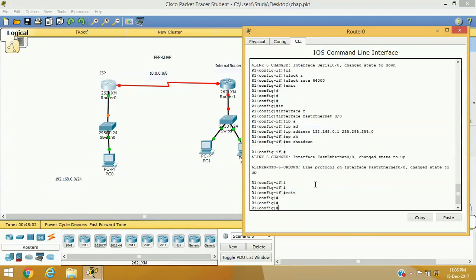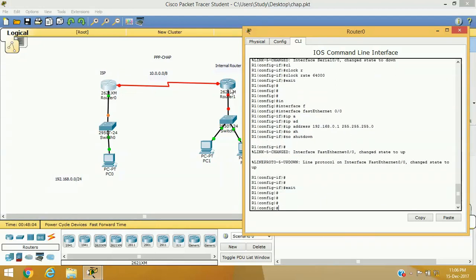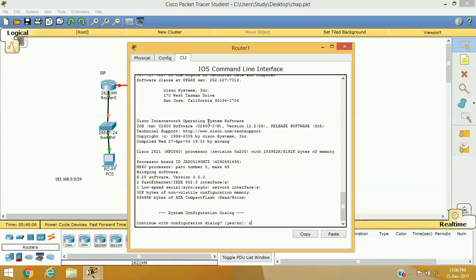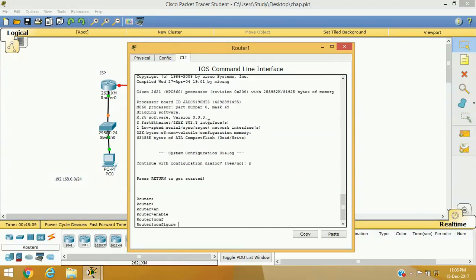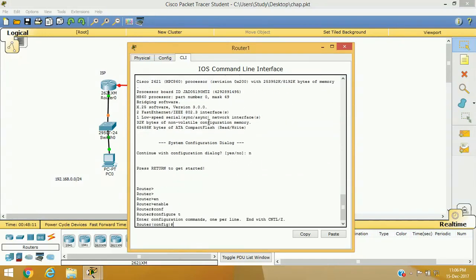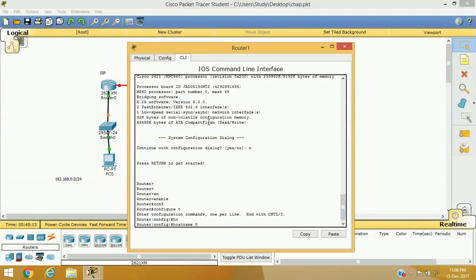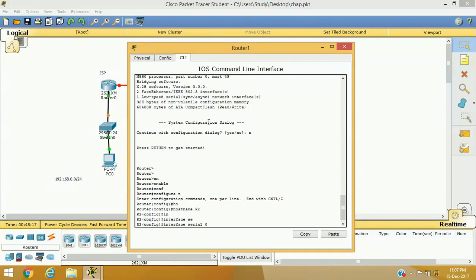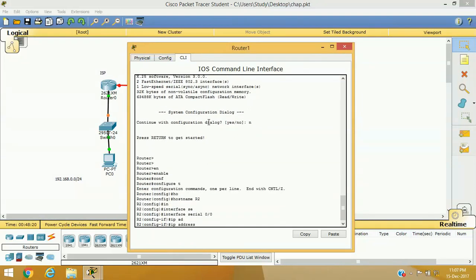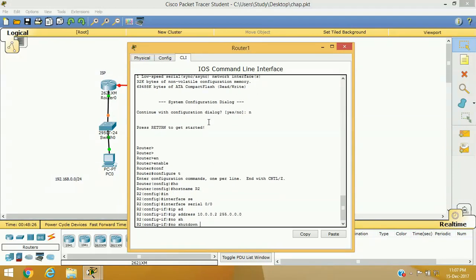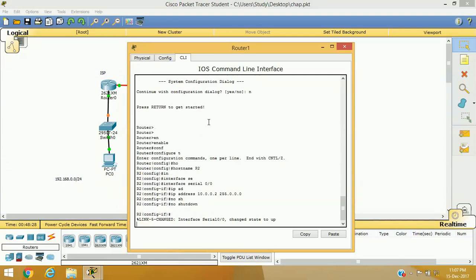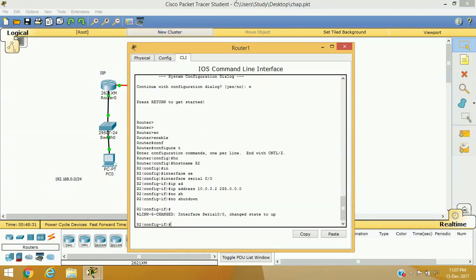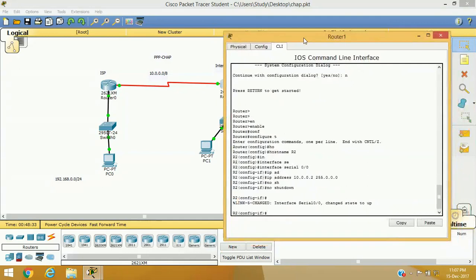So we have configured our interfaces and set our hostname. Now I am going to configure the second router with the same approach — setting hostname as R2, interface serial 0/0, and the IP address for the serial interface will be 10.0.0.2 255.0.0.0, no shutdown. We do not need to assign a clock rate here as we are the client device of the ISP server.